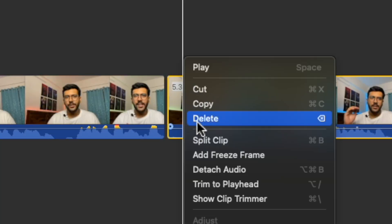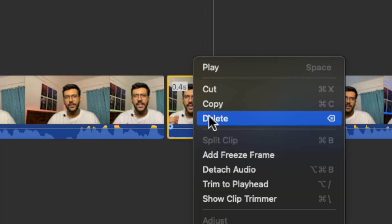I had to manually find the silent parts, split the clips and delete them over and over again. One hour, every video — that's how long it took to go through the process. And it wasn't just about time; it was about the mental energy that I consumed.